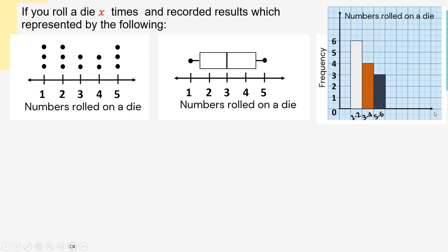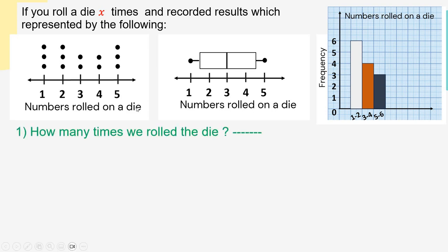Let's answer the questions. The first question is: how many times did we roll the die? Which graph would we choose to answer this? We can choose the dot plot — we count all the dots: 1, 2, 3, 4, 5, 6, 7, 8, 9, 10, 11, 12, 13. So we can use the dot plot to answer this question.